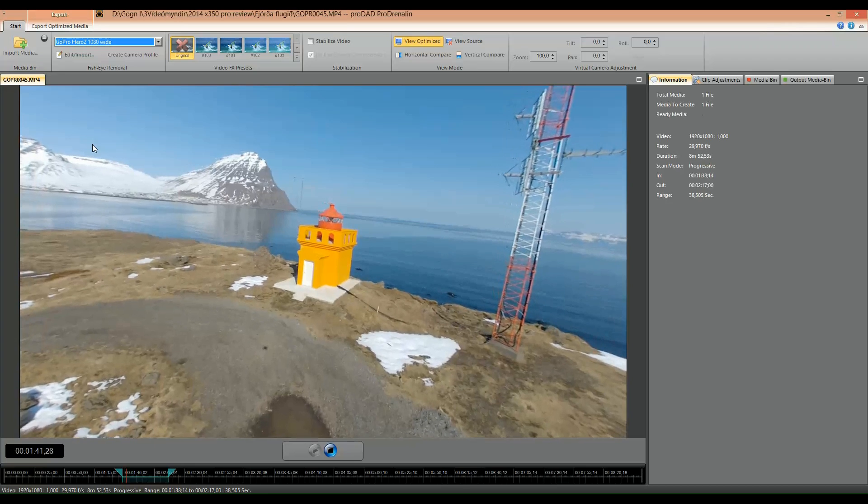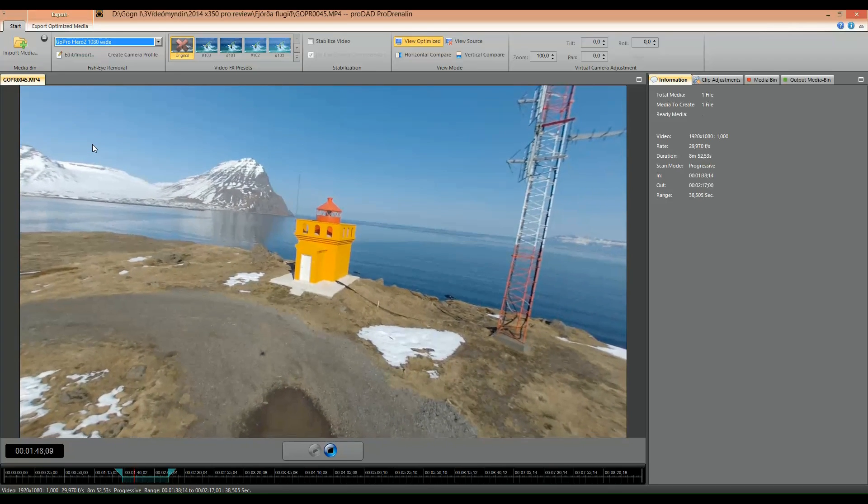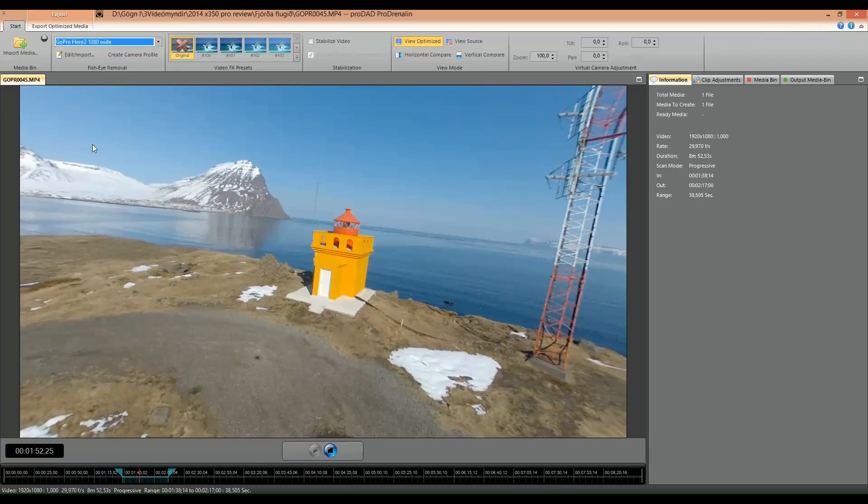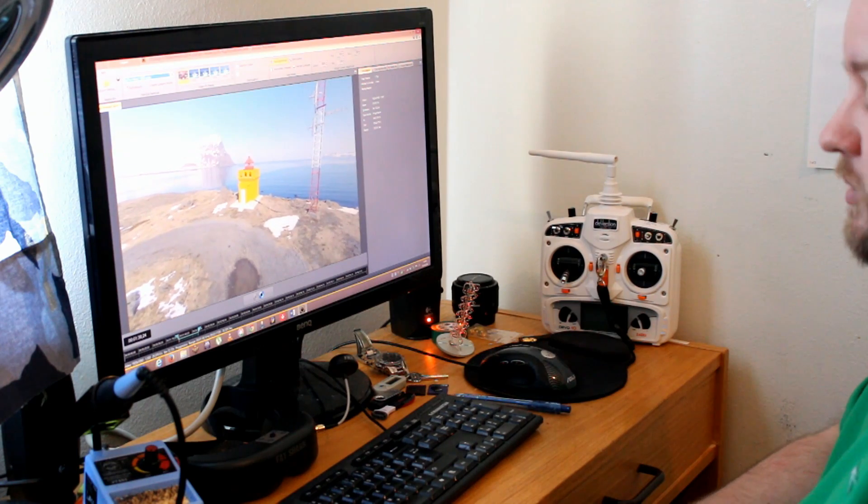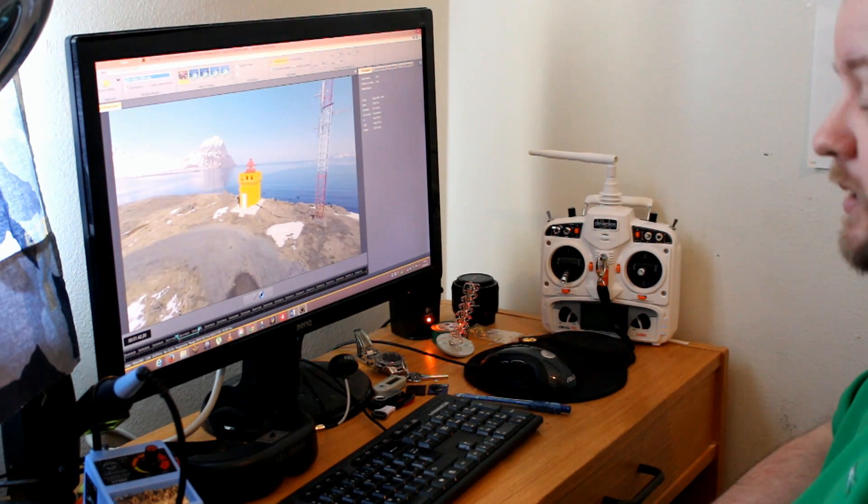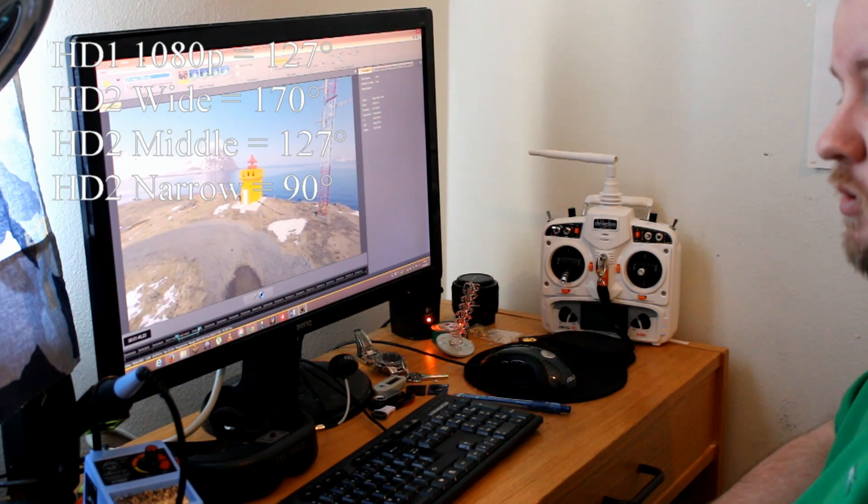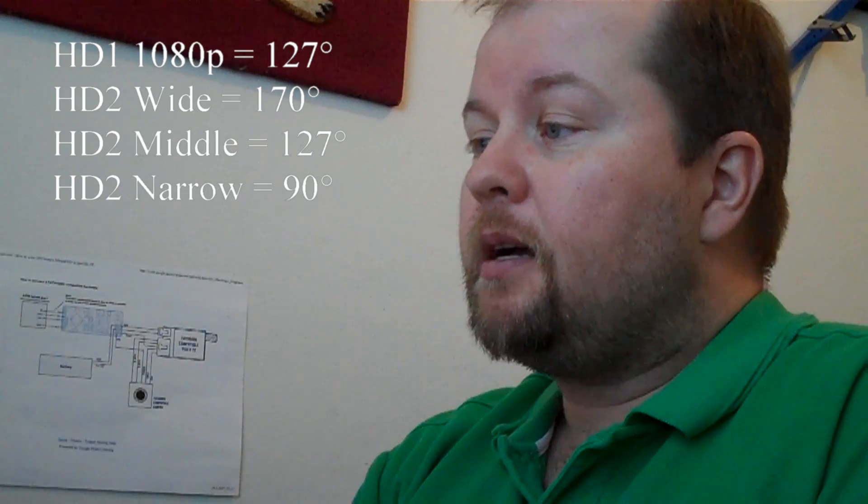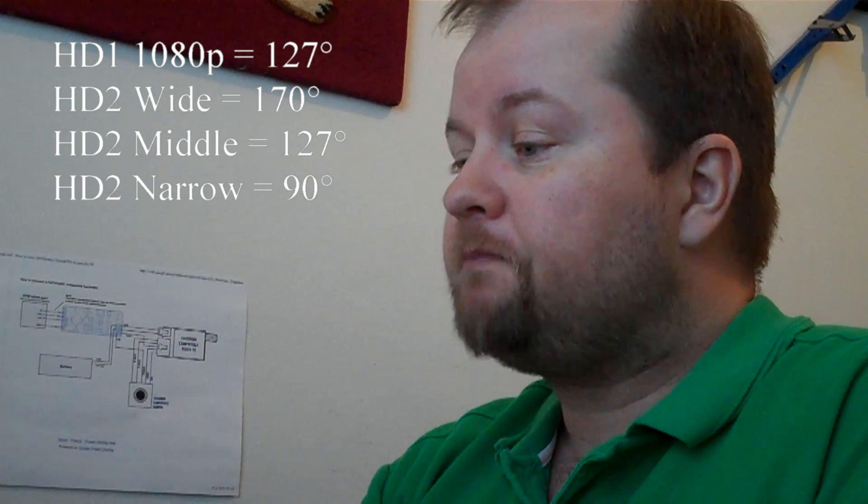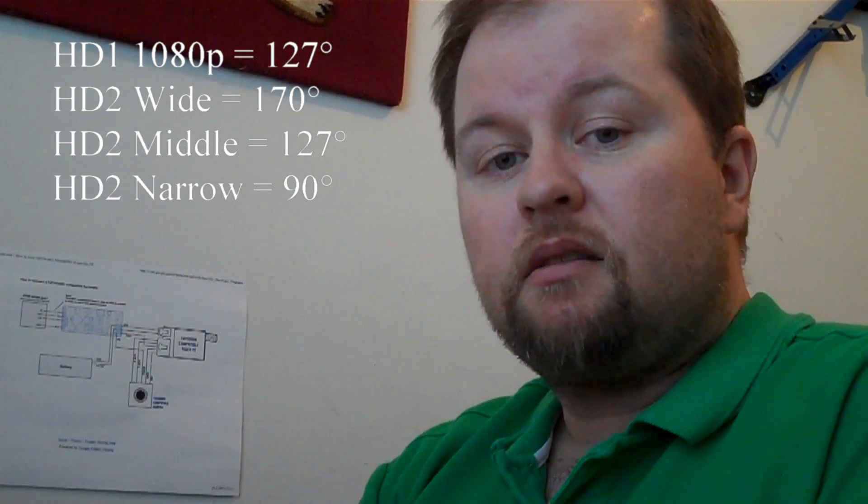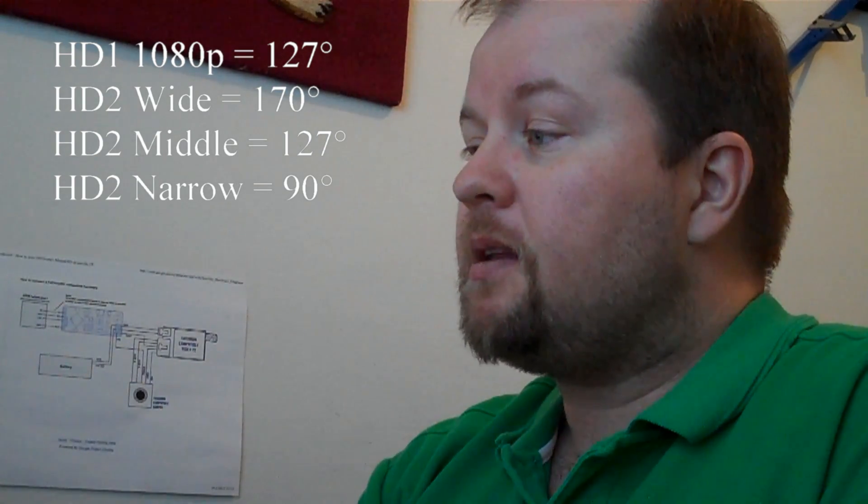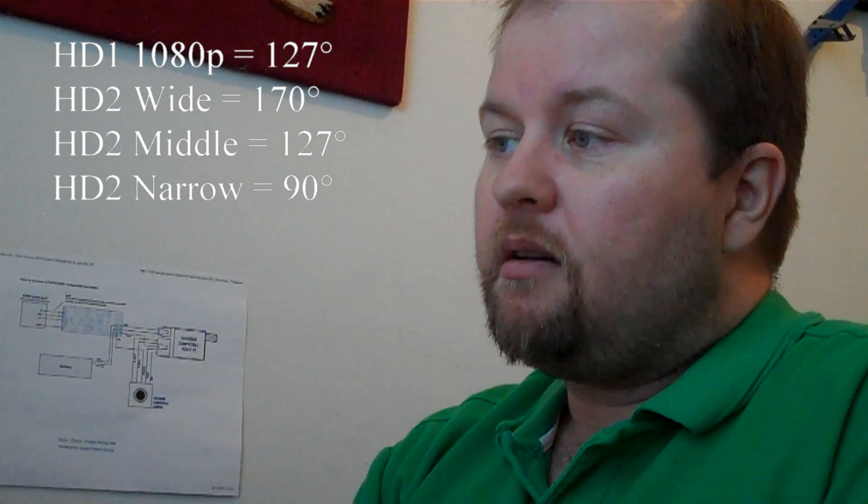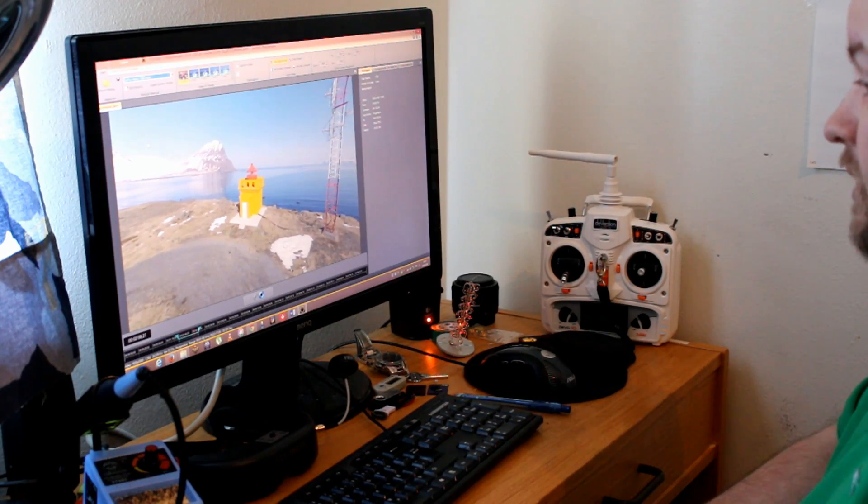Now the one I used here was the GoPro 2. Now of course if you have the old GoPro camera you can select 1080p and that will automatically change the field of view to 127 degrees. But in the GoPro 2 and later you can select the wide, the normal and the narrow view. The wide is 170 degrees, the middle is 127, and the narrow view is 90 degrees. But generally I prefer 170 degrees when I'm flying and controlling the craft with FPV.